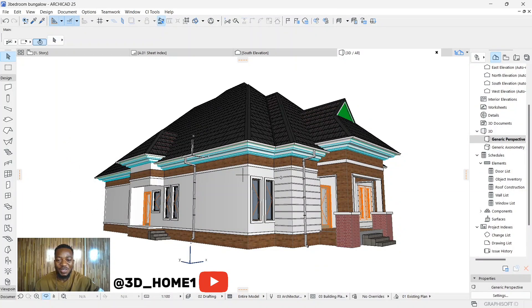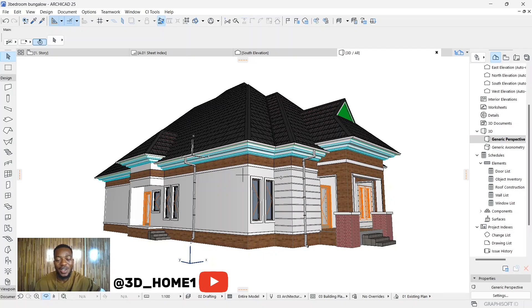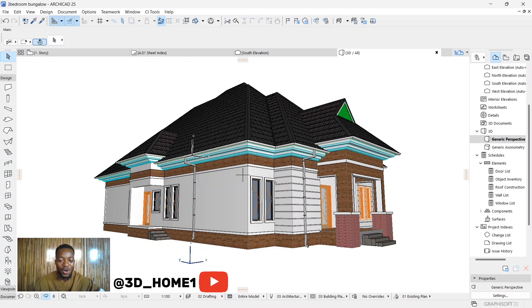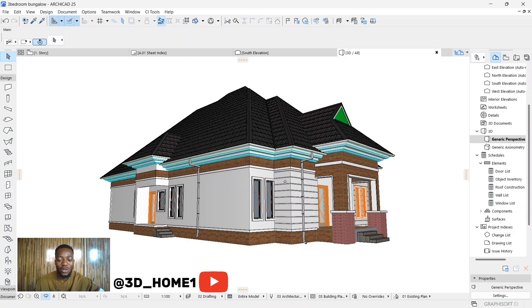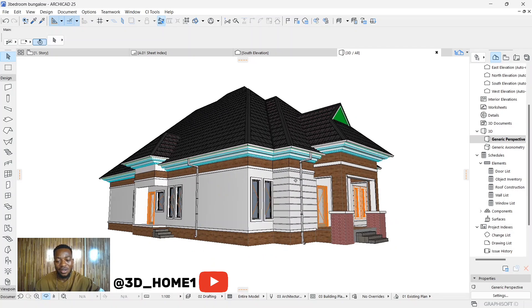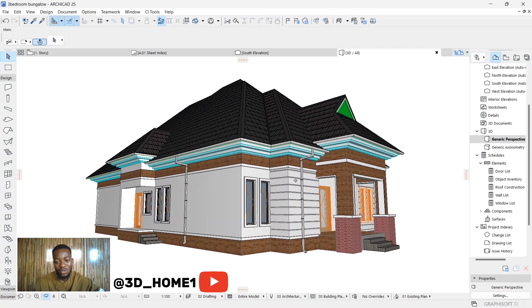Hello guys, 3D Home here. In today's tutorial I'll be showing you something very amazing. But before then, let me wish you guys happy new year. I pray that God uplift you and grant all your wishes. In Jesus' name, amen.